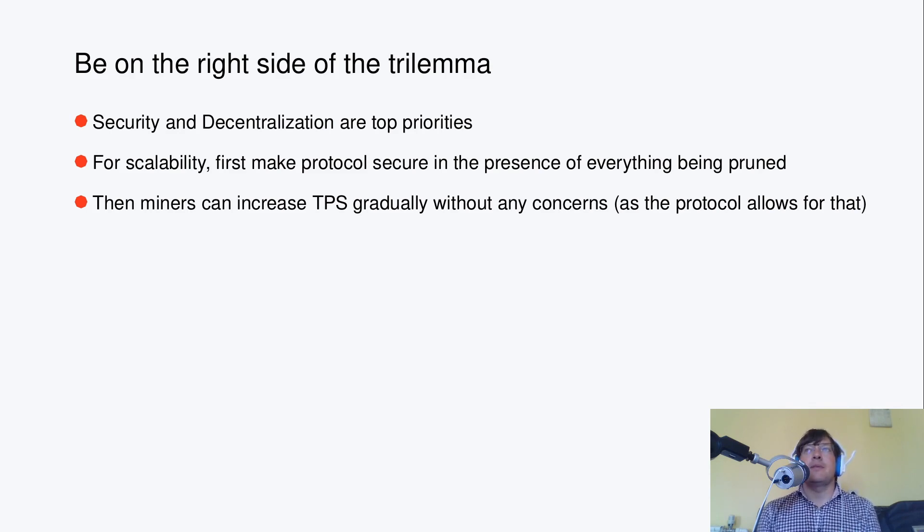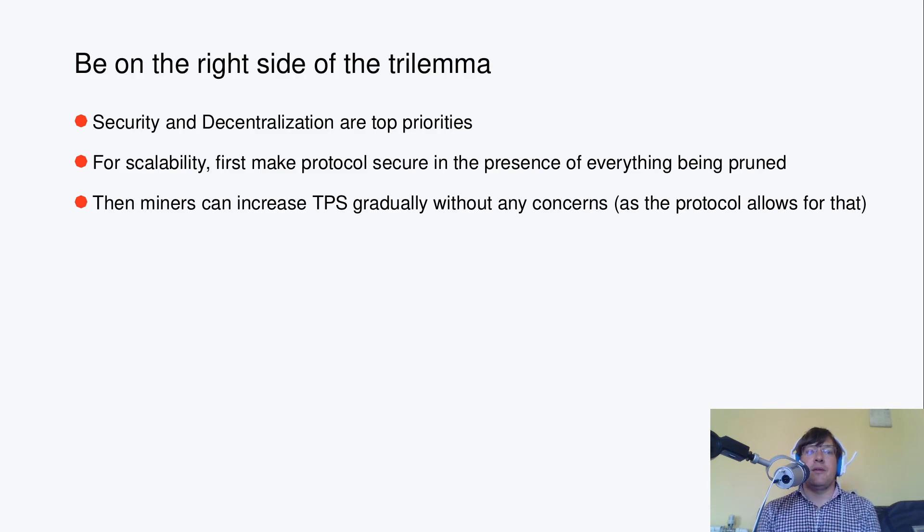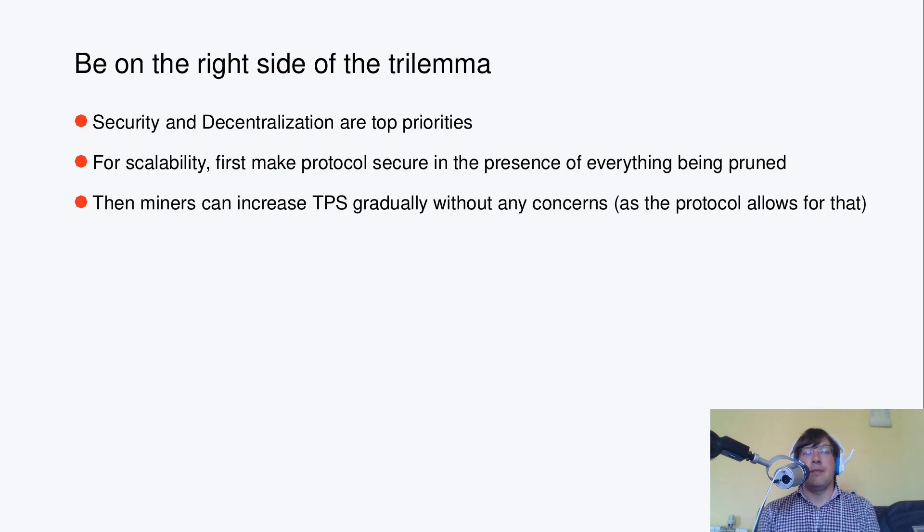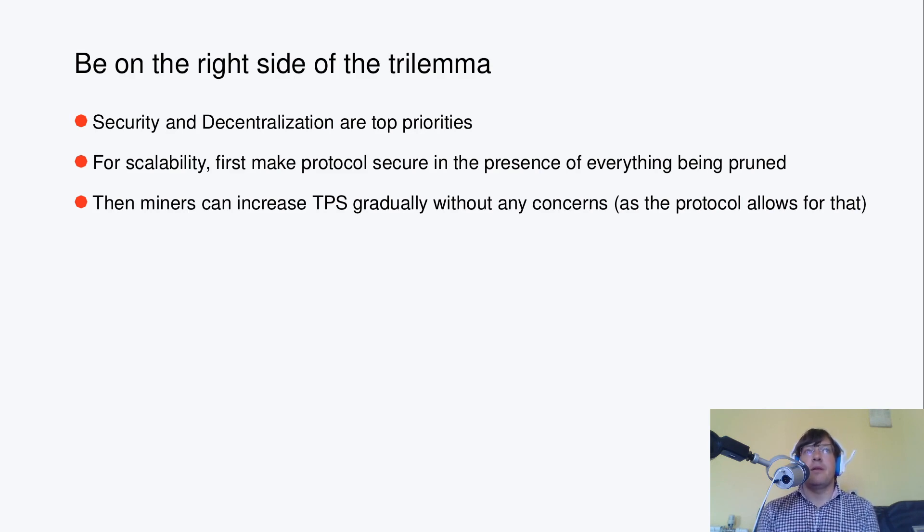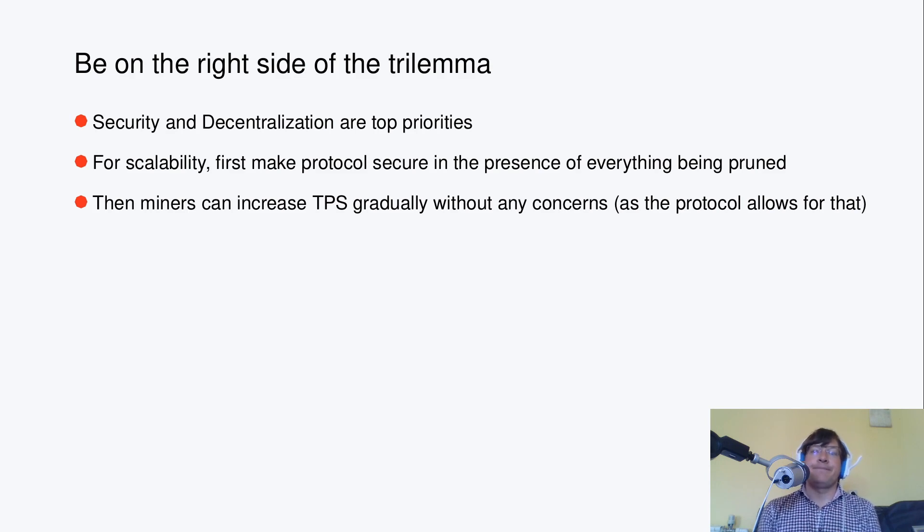Then for performance, and in particular for scalability, the approach is about making the protocol secure in the presence of everything in blockchain possibly being pruned. And then miners can increase TPS gradually without any concerns, or with negligible concerns.